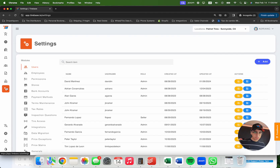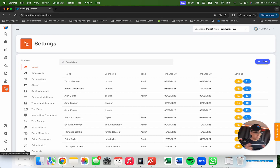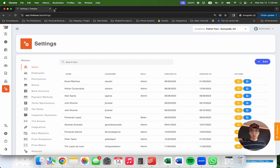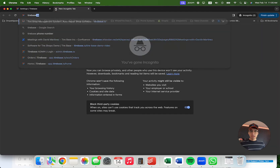This demo is specifically for mobile tire shops, but Tirebase is built for mobile tire shops, tire wholesalers, tire shops, and online tire sellers. If you have any questions or want a personalized demo, please feel free to reach out and we'll schedule one without a problem.